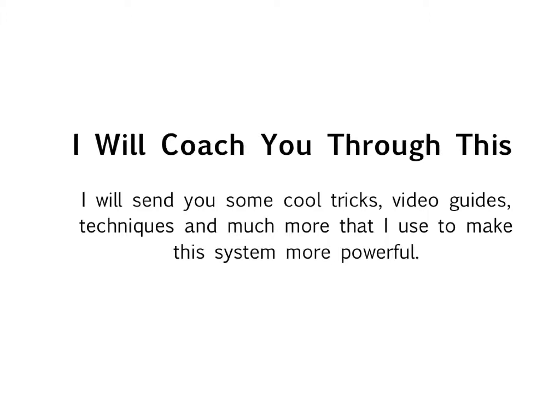So keep an eye on your email box, because over the next few days, I'll be sending you some additional tricks and methods and instructional videos for using this system to make it even more powerful and get the most out of this simple, no-cost CRM system for your smartphone.